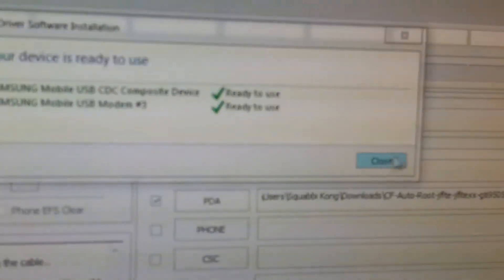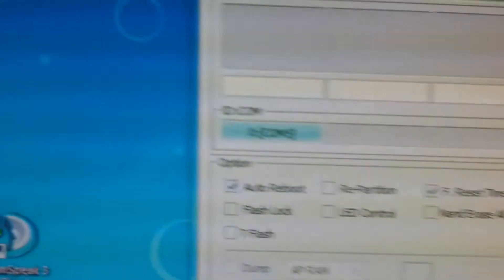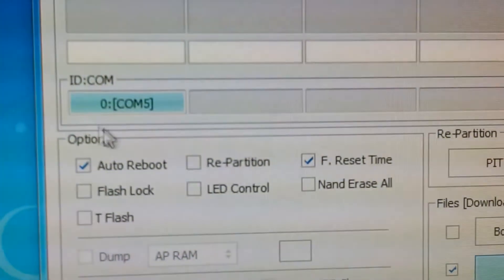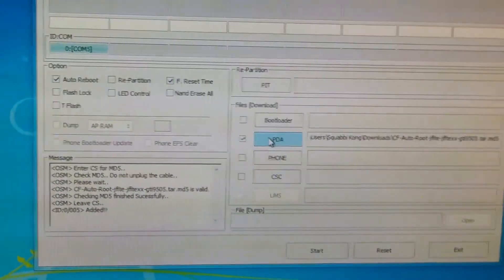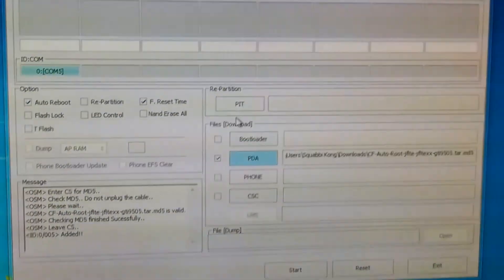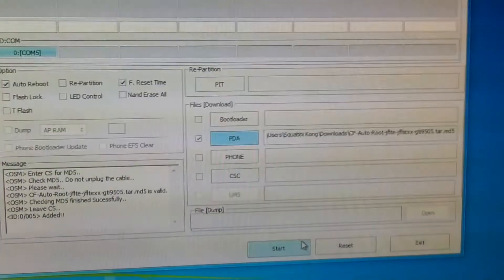After the driver finding thing finishes, you should see the ID com. Your phone should show up there. Make sure the PDA file has been selected and none of the other options have been touched. And hit start.